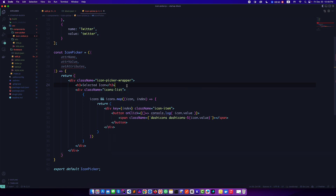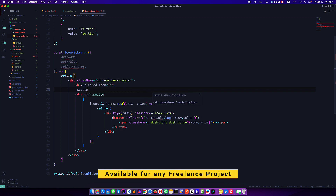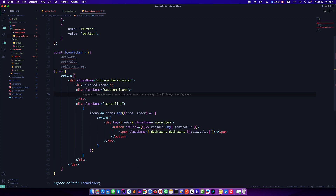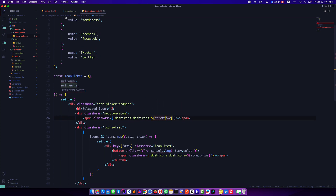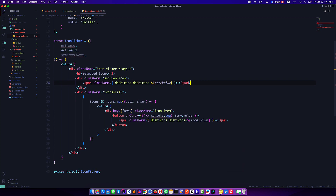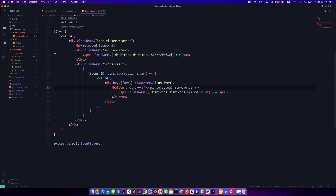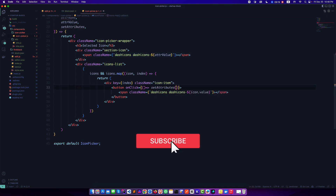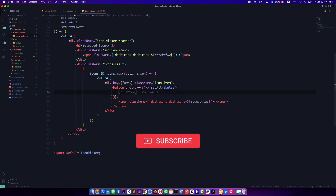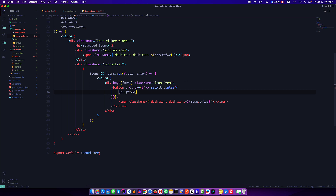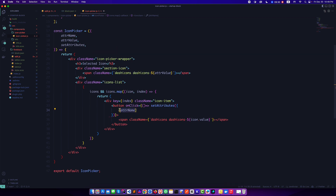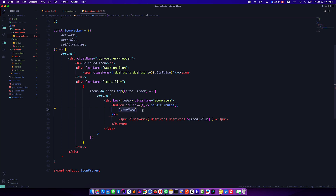Now in the IconPicker component we're receiving three props: attributeName, attributeValue, and setAttributes. We can display the selected icon using the attribute value — which will give us 'wordpress', 'facebook', or 'twitter'. Inside the click event we call setAttributes, passing the attributeName as a dynamic key in bracket notation, and assigning icon.value as the new attribute value.